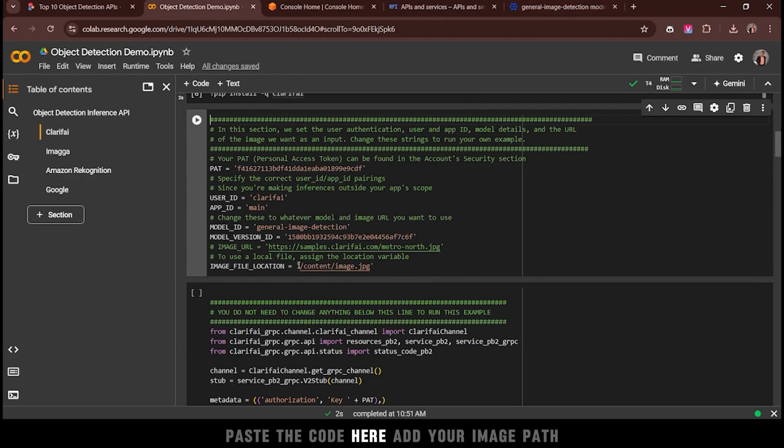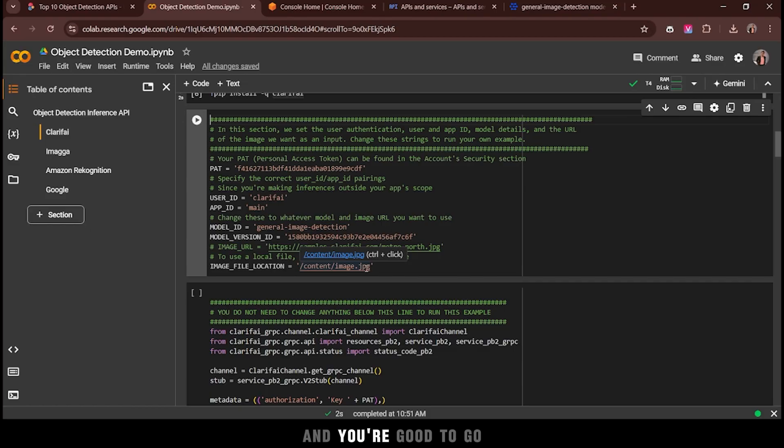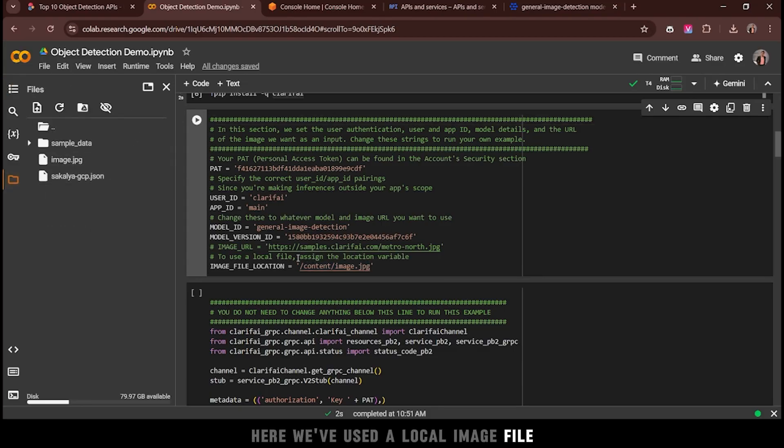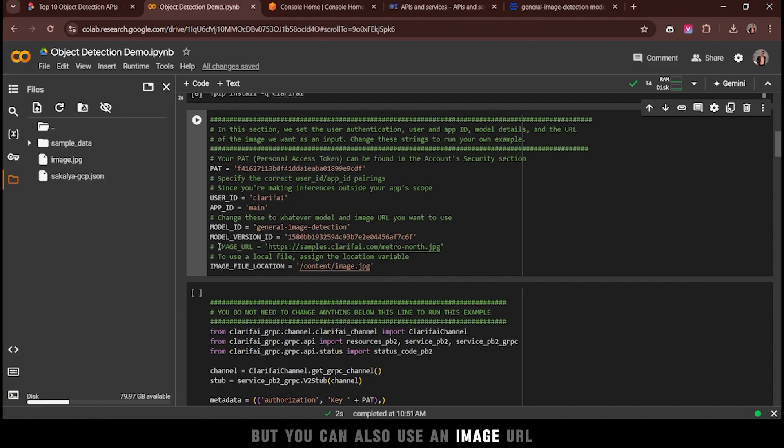Paste the code here, add your image path, and you're good to go. Here, we've used a local image file, but you can also use an image URL.